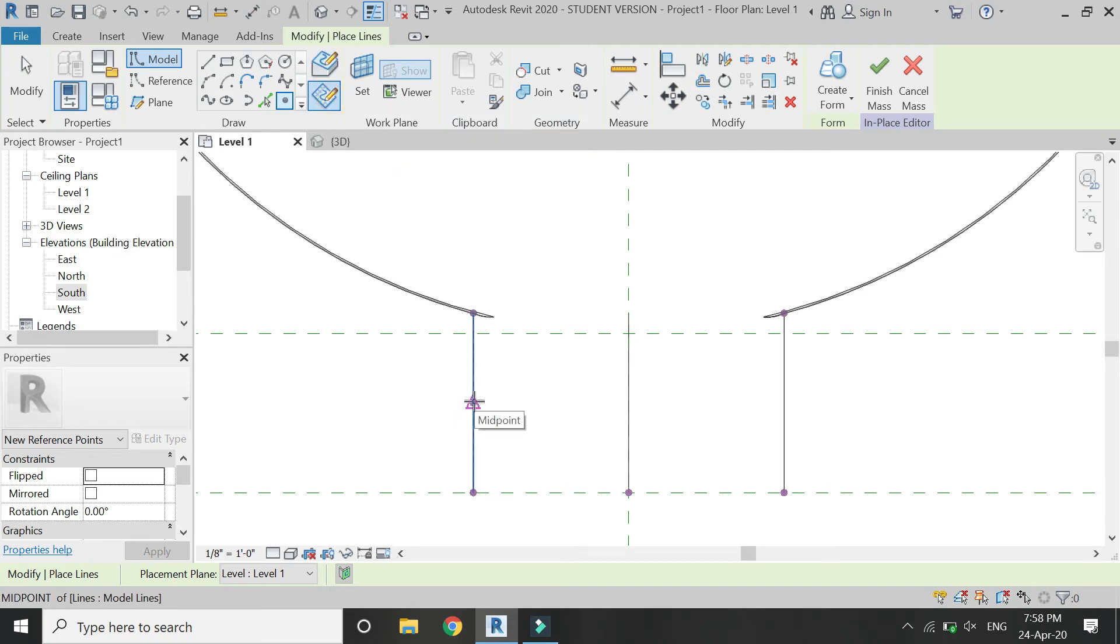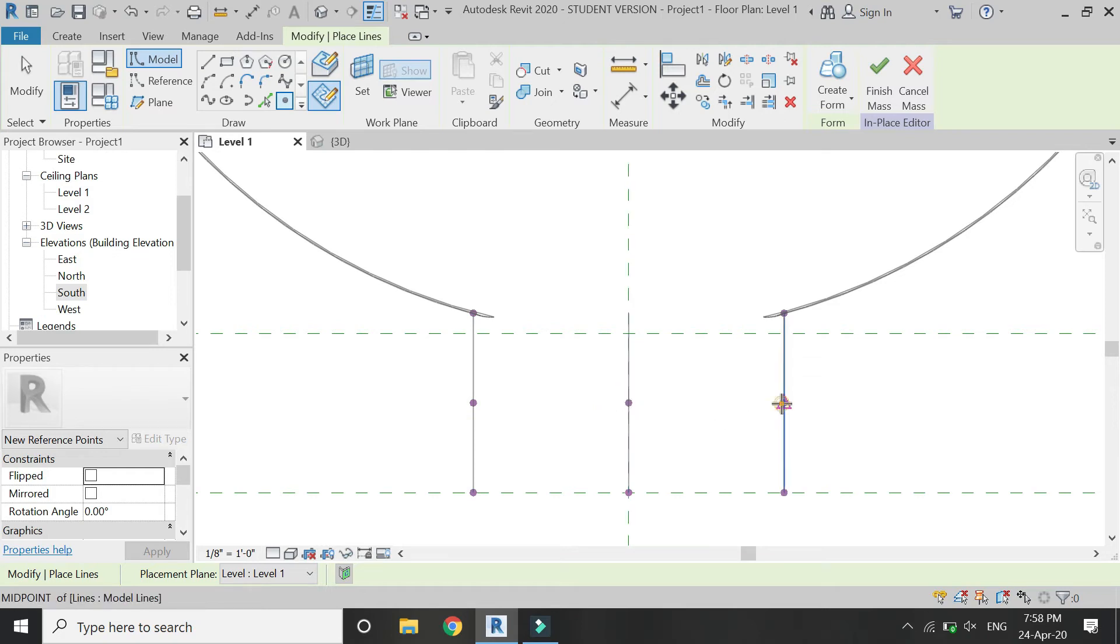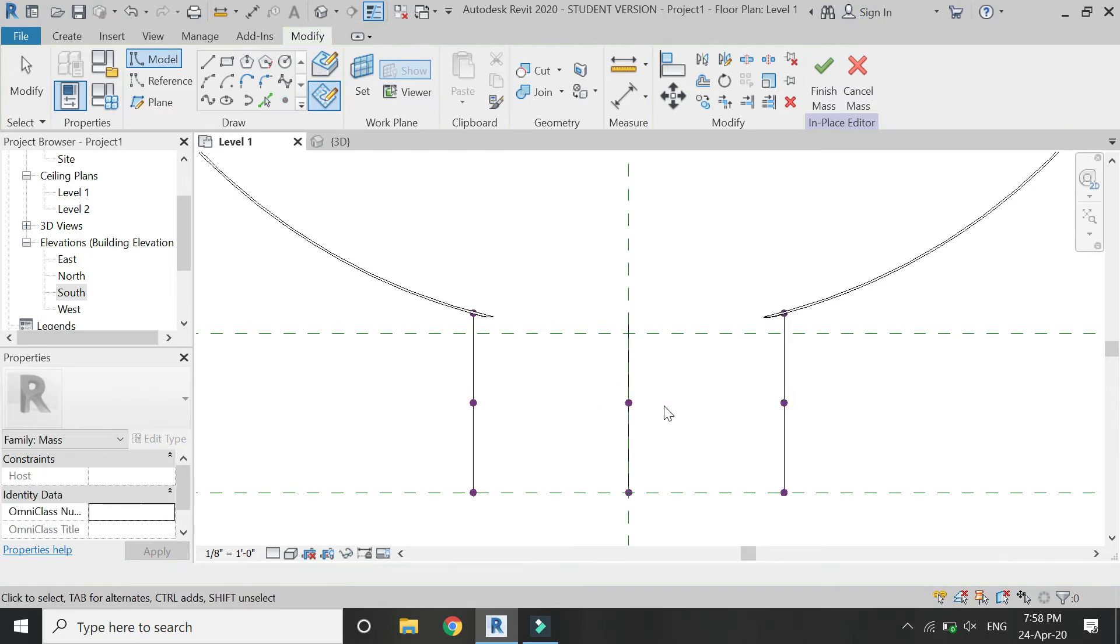Again select the point element and make sure draw on work plane is selected, and then place again three more points like this.